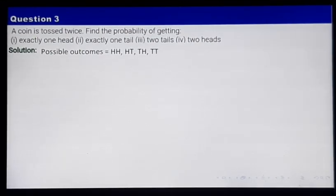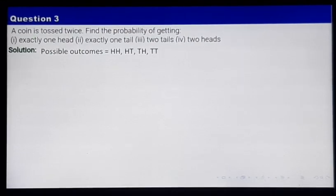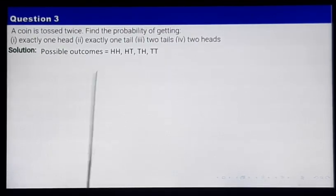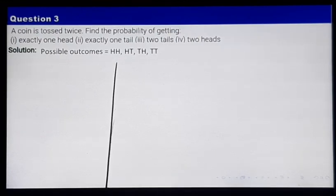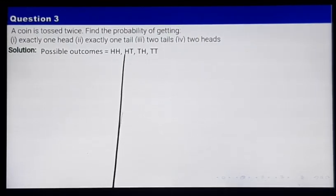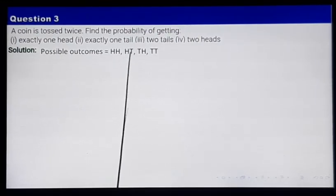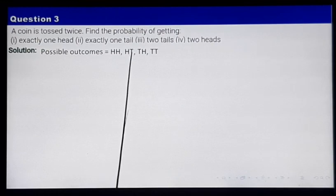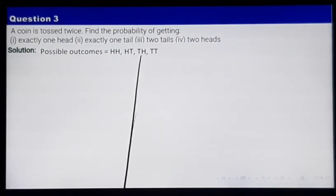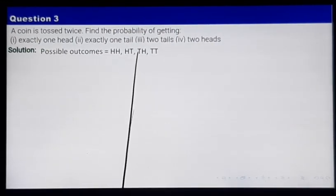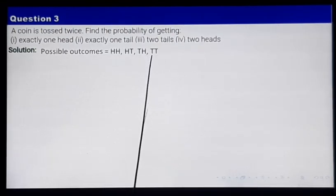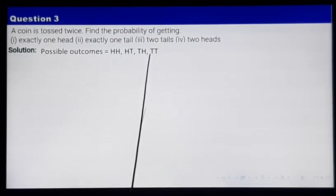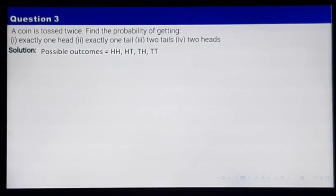The possible outcomes when tossing a coin 2 times: in both tosses you may see heads and heads; or you may see head in the first and tails in the other; or tails first and then heads; or the other possibility is getting both tails.